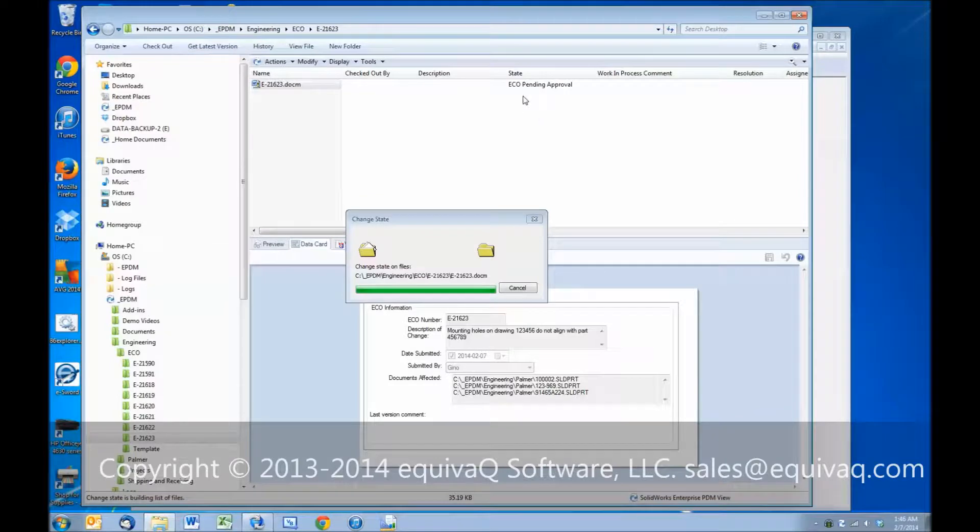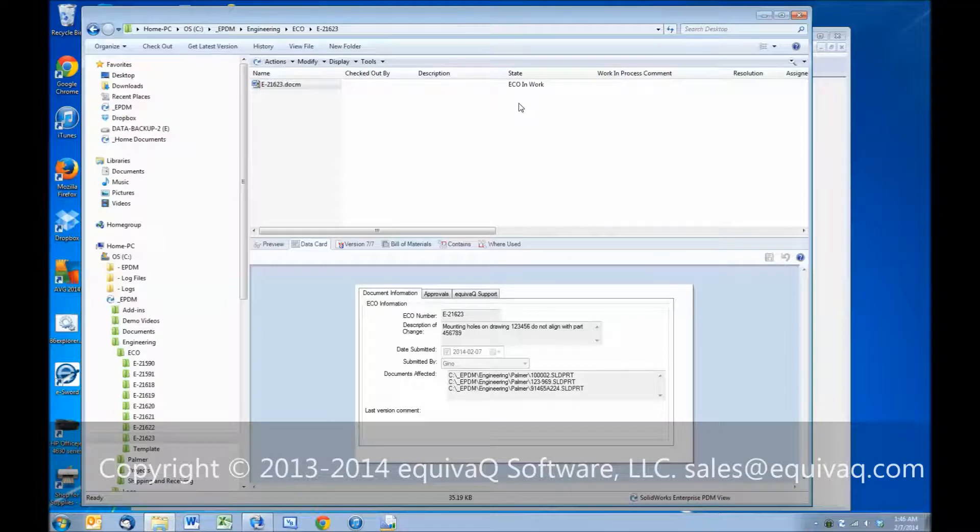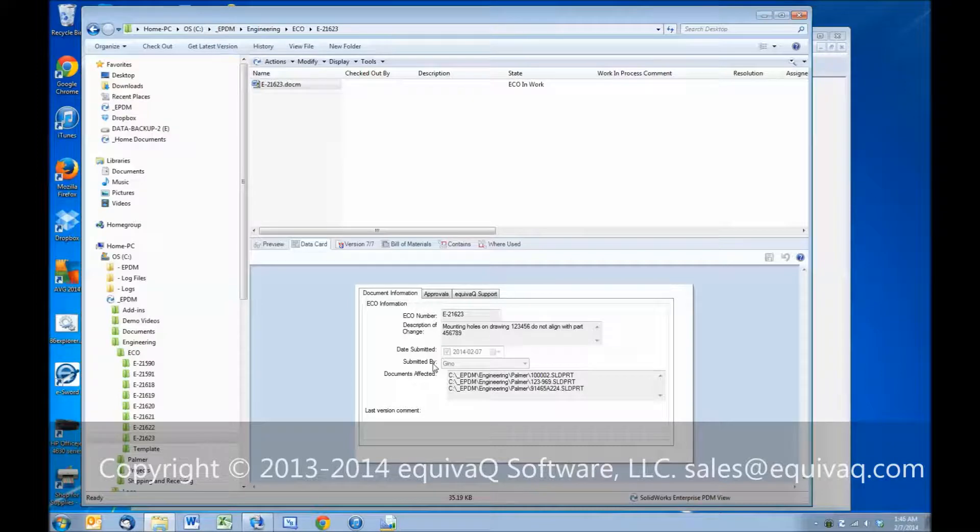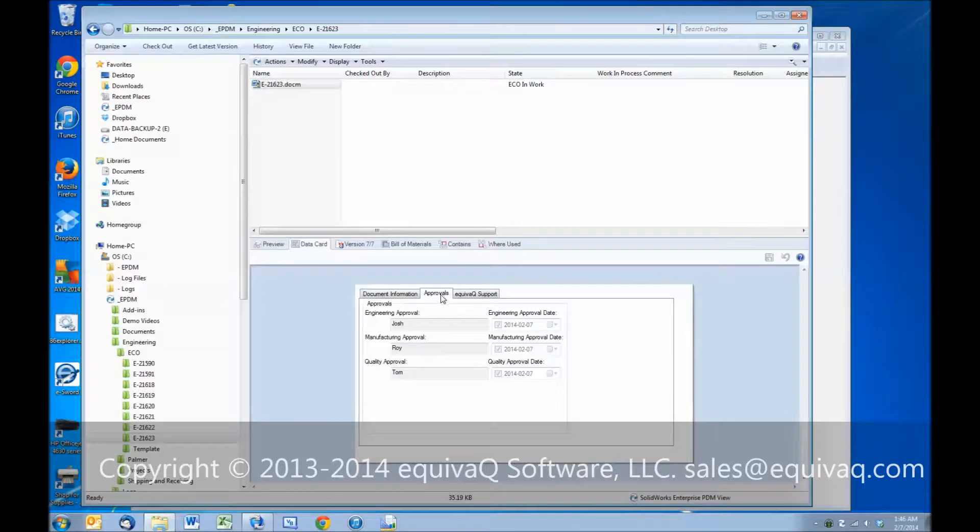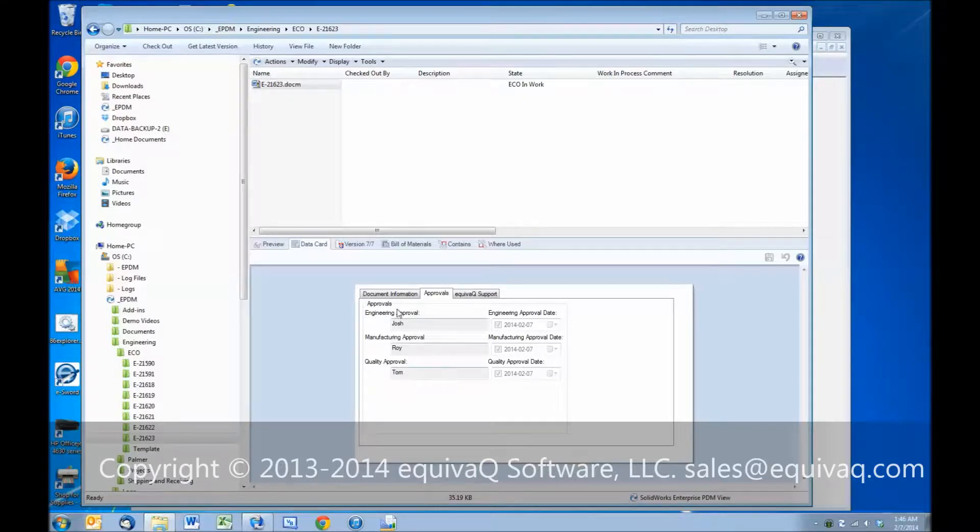The ECO drops out of the pending approval state and into the ECO in work state. And then the engineer receives communication that they need to take action to make whatever edits are on the ECO because those would be typed up inside the body of the document. Then if we look at the approvals tab, we see Josh, Roy, and Tom have all made their approvals, and it's all captured on today's date.